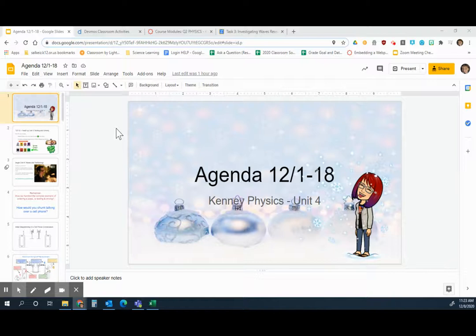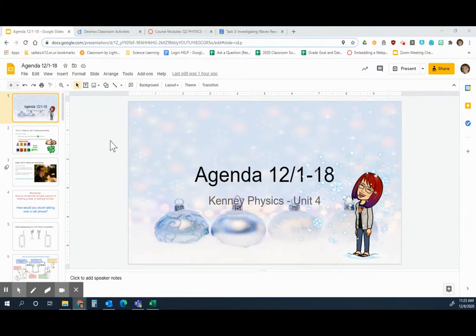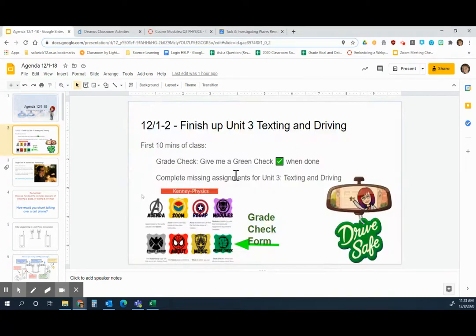Hey, all you cool cats and kittens. I apologize for not having more of these recaps posted. I'm just going to run through what we did for 12-1 and 12-2.